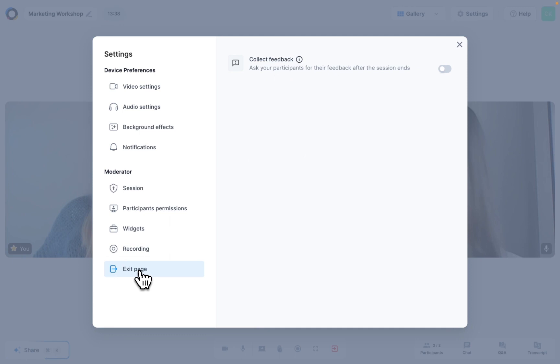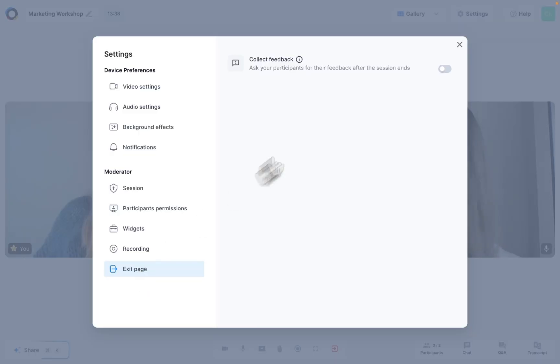Exit page lets you control what your participants see once the session ends. You can give them the chance to rate your session and leave you valuable feedback.